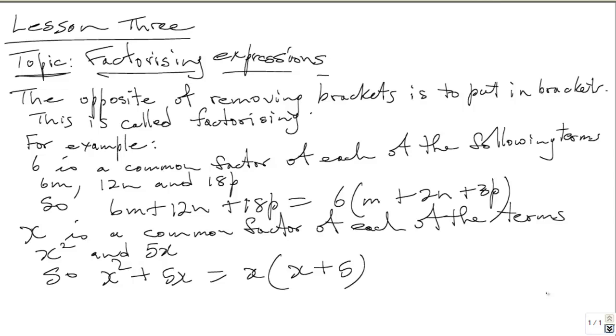X is common there. You say X into X squared is X, and X into 5X is 5. So when you factorize X squared plus 5X, that is equal to X times X plus 5. X plus 5 and X are the factors of X squared plus 5X.